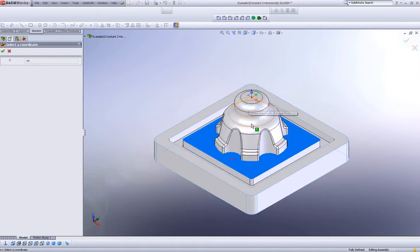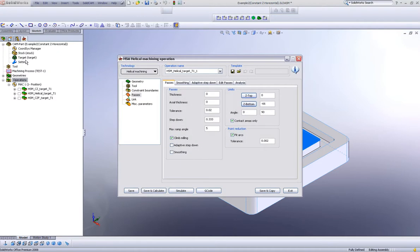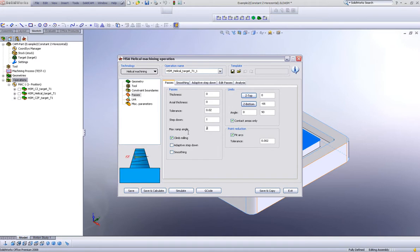My Z-bottom will be only up until this floor — all I want to do is machine this area over here. In my step down area, I'll make it 1mm. In other words, I want it to go down 1mm every single time it makes a turn. My maximum ramp angle, let's leave it at 5 degrees as you can see here in the picture.